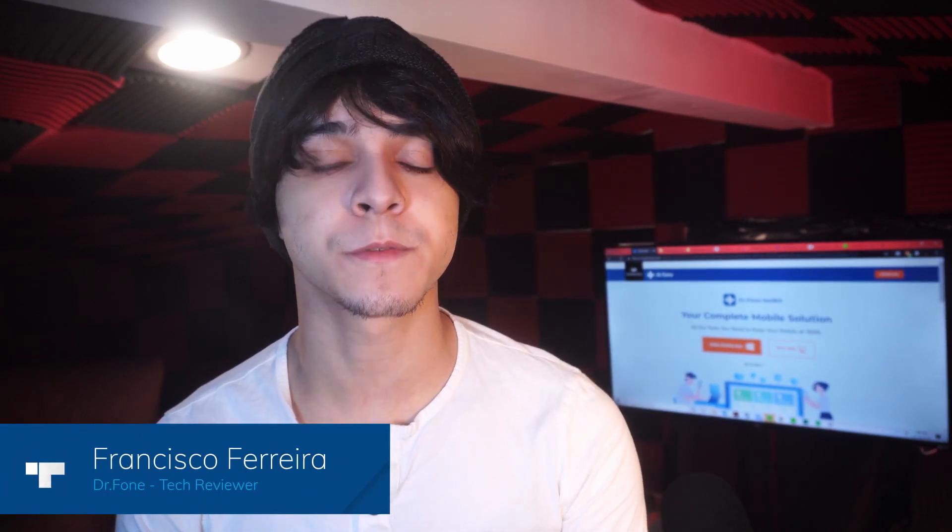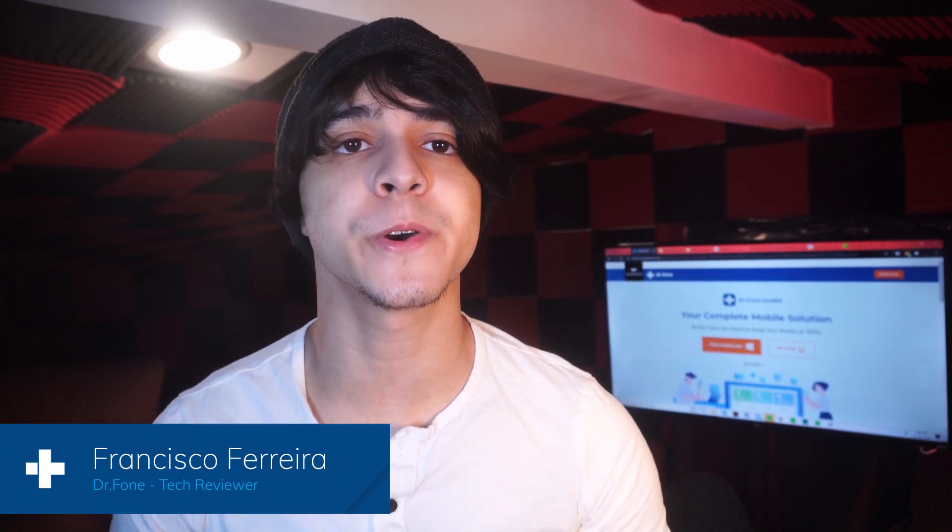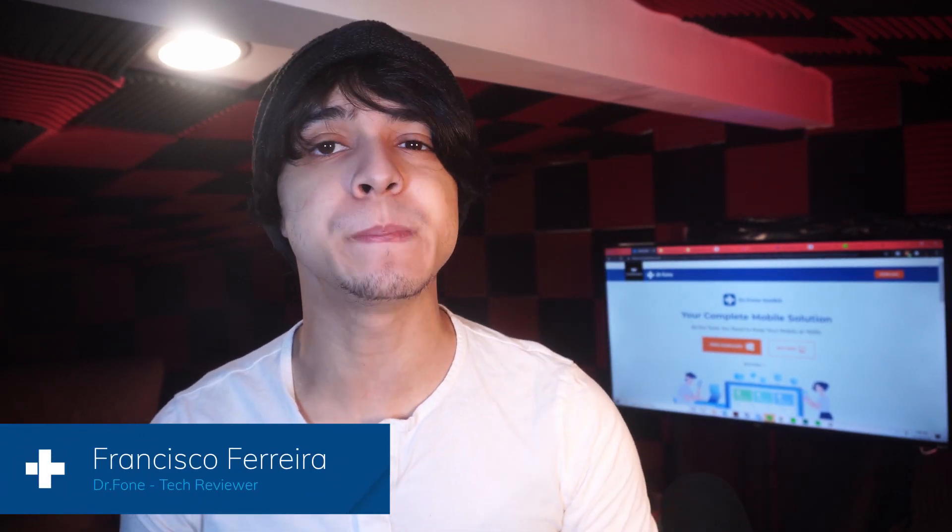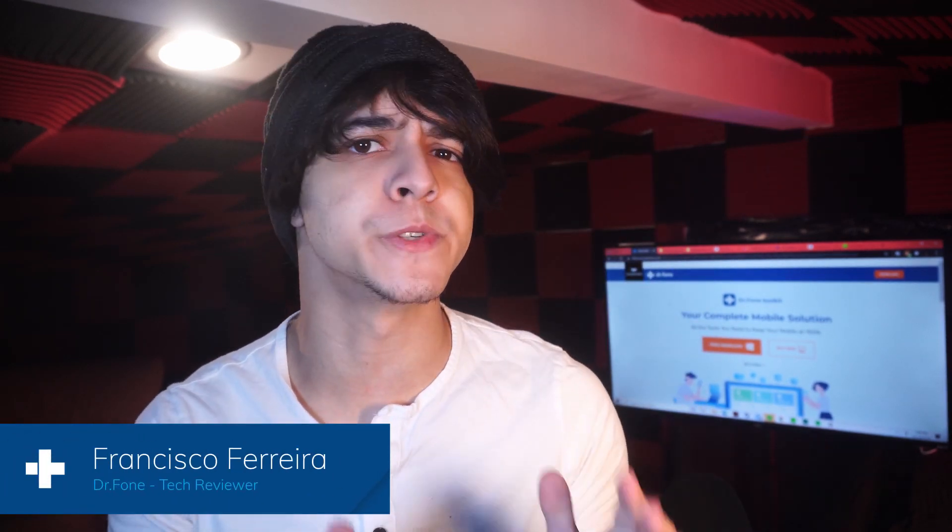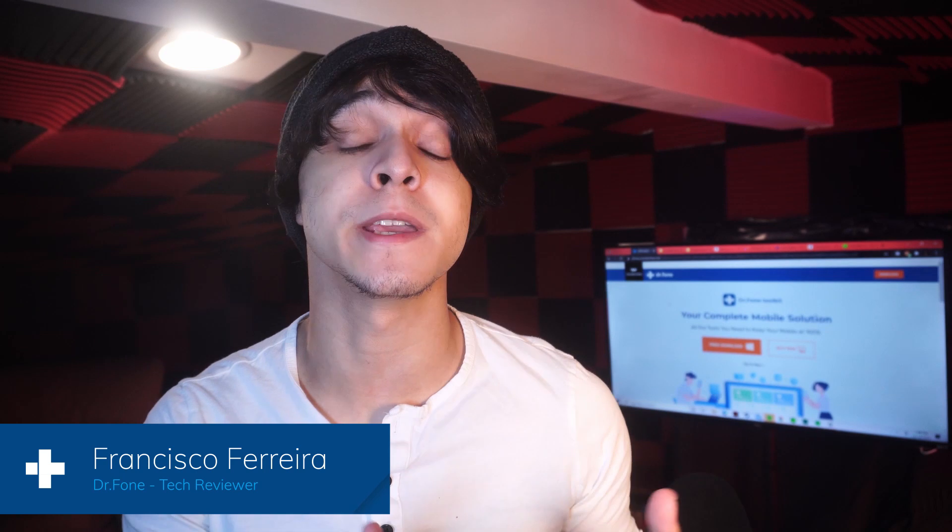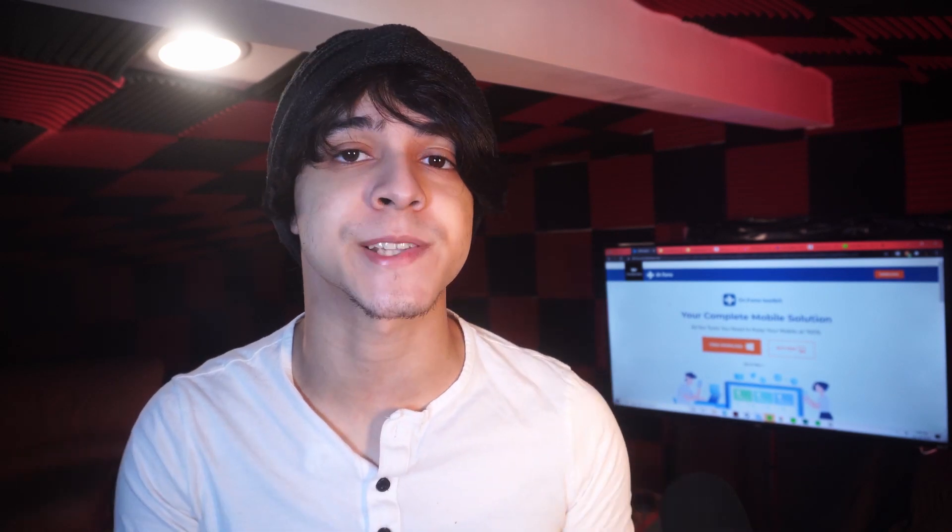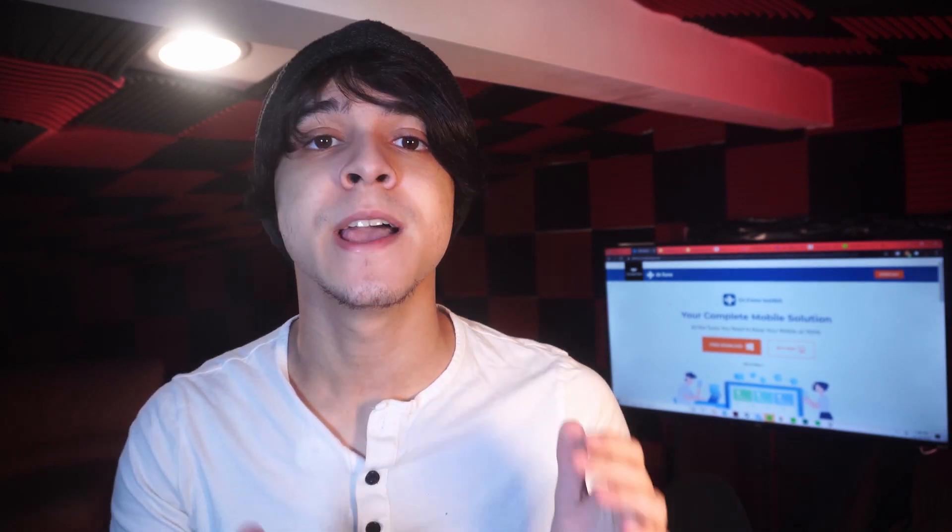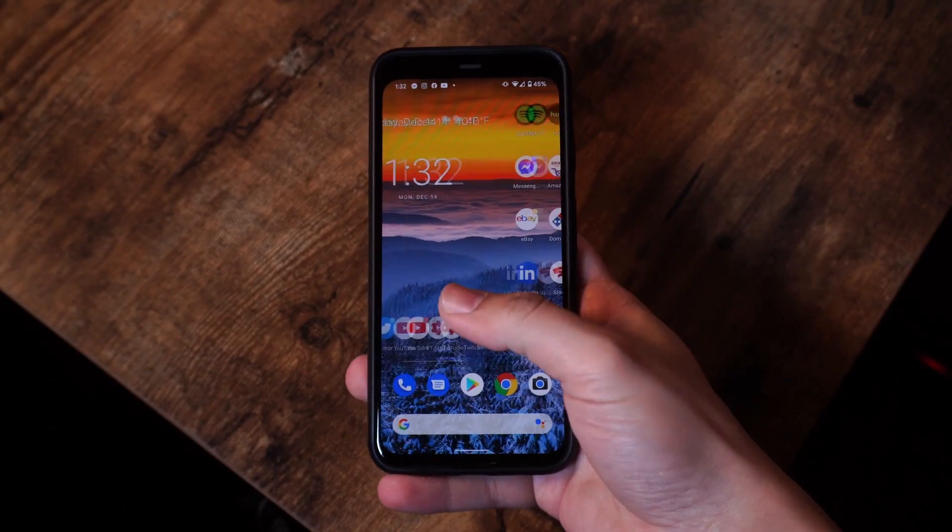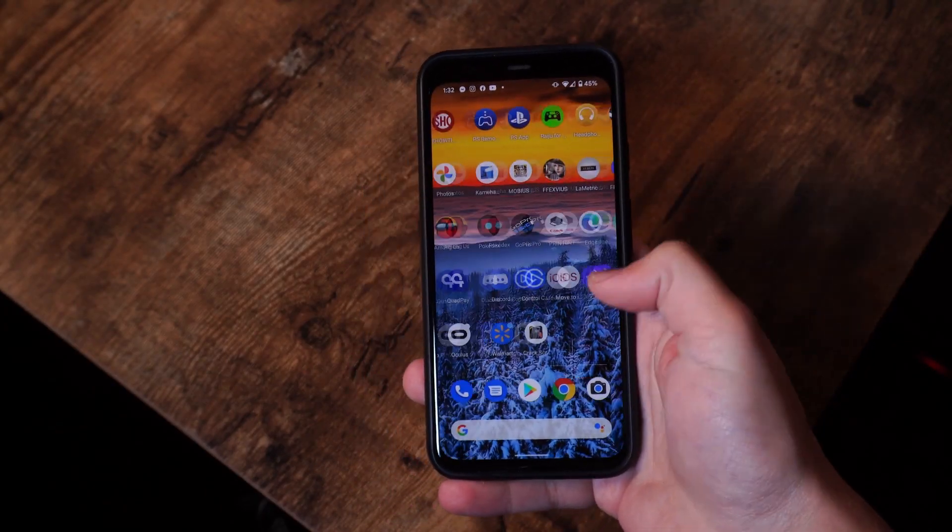And hey, this is Francisco from Want to Share with Dr. Phone, and if you're switching between phones or if you just want to keep a backup of your WhatsApp messages, then this is going to be the video for you.